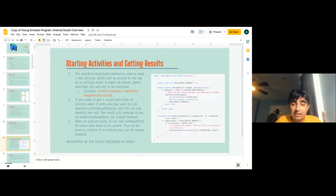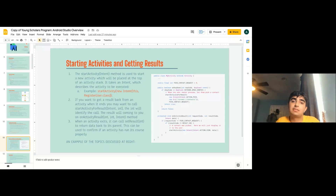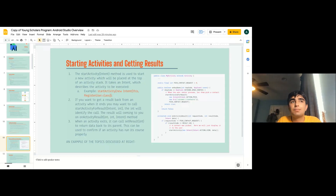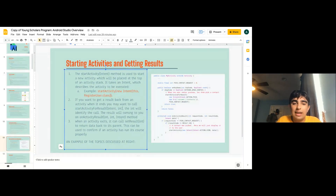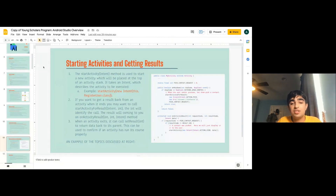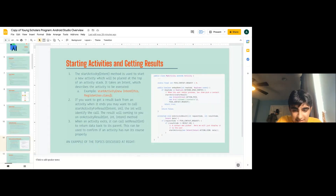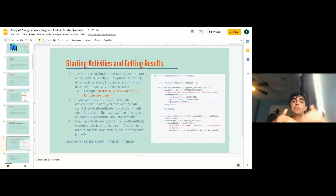If you want to get a result back from an activity — say you have a Google Maps activity and want to get the closest place — you could use startActivityForResult as startActivityResultIntentInt. The int will identify the call, and the result will come to you on activityResult, which is a method you can implement in your activity. When the activity exits, it can call setResult int to return data back to its parent.